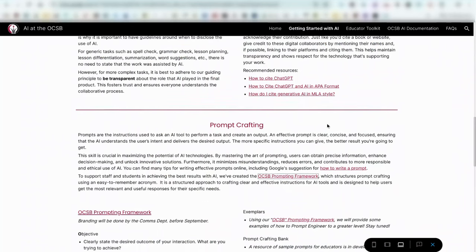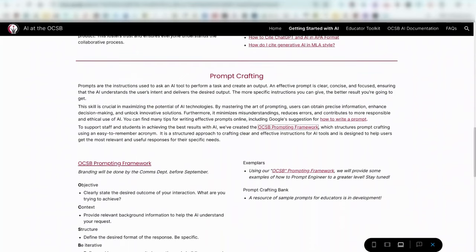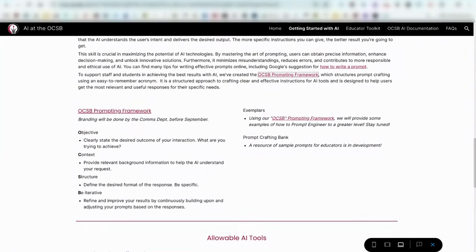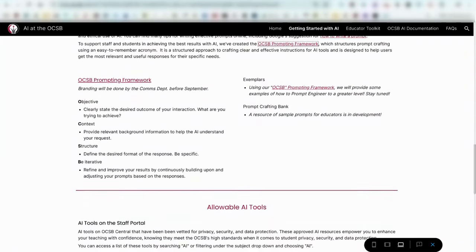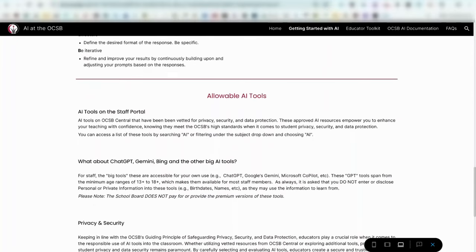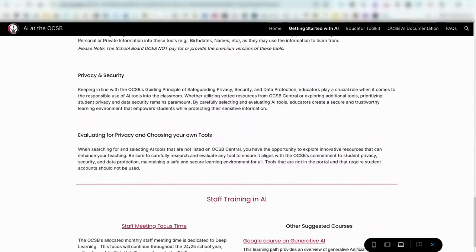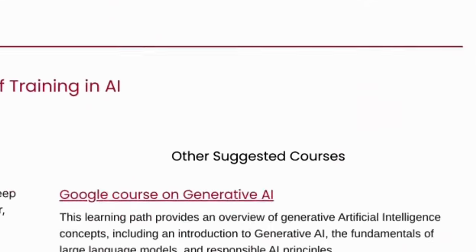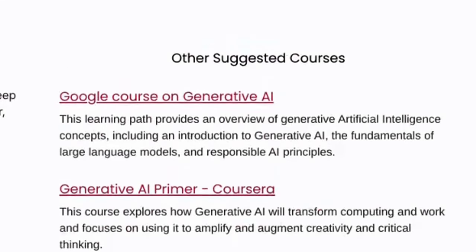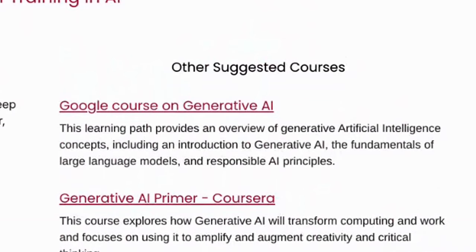Most tips and tricks that you see here will be accompanied by an infographic that you can download, print, or refer back to when you need it. At the bottom of this page, you'll find the board's recommended staff training modules should you be seeking professional development regarding AI that you can complete at your own pace.